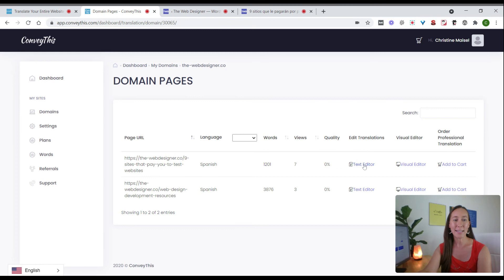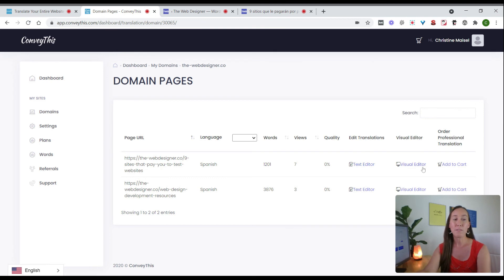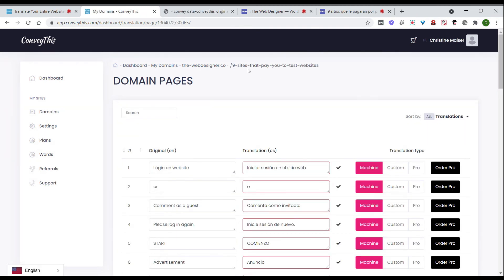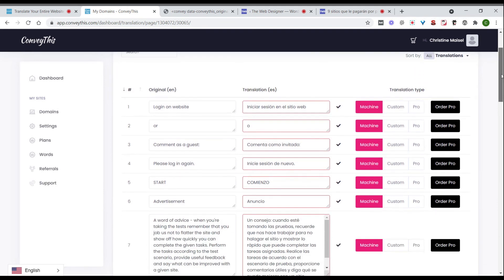We have the option to use either a text editor or a visual editor to make changes. With the text editor, we're taken to a dashboard right here within ConveyThis where we can see all of the translations for a particular page. There are columns showing Machine, Custom, or Pro translations — all the machine translations have been done automatically for you. With the visual editor, it takes us over to our actual website so we can make changes live.